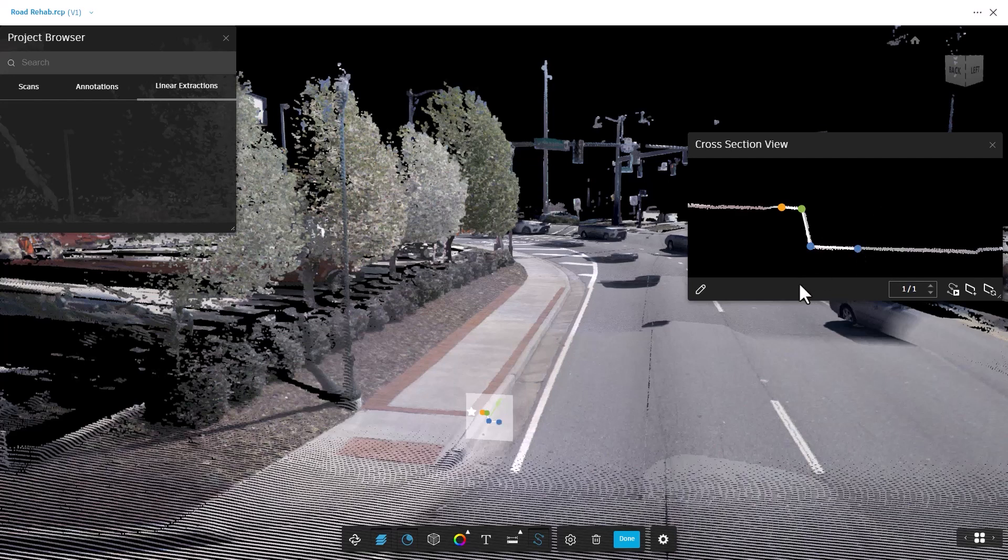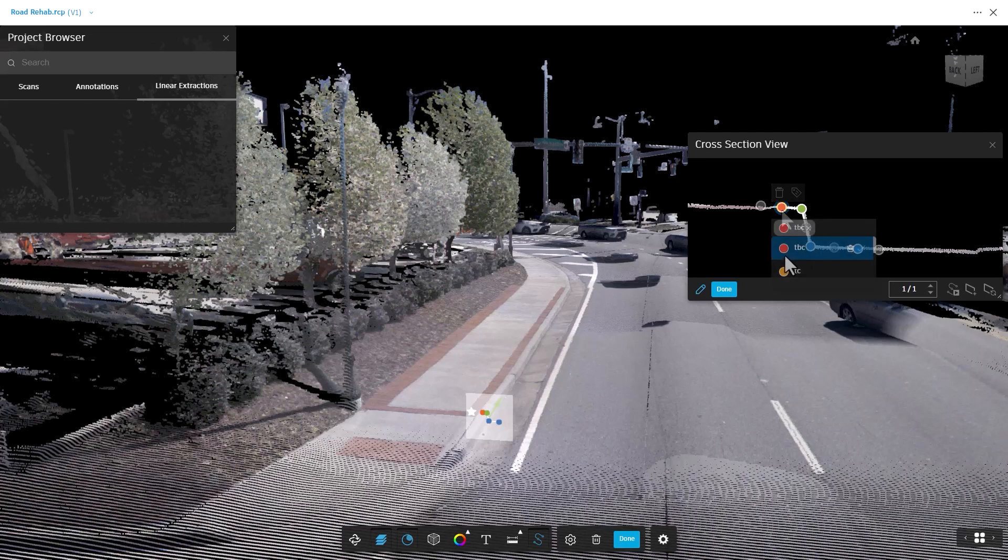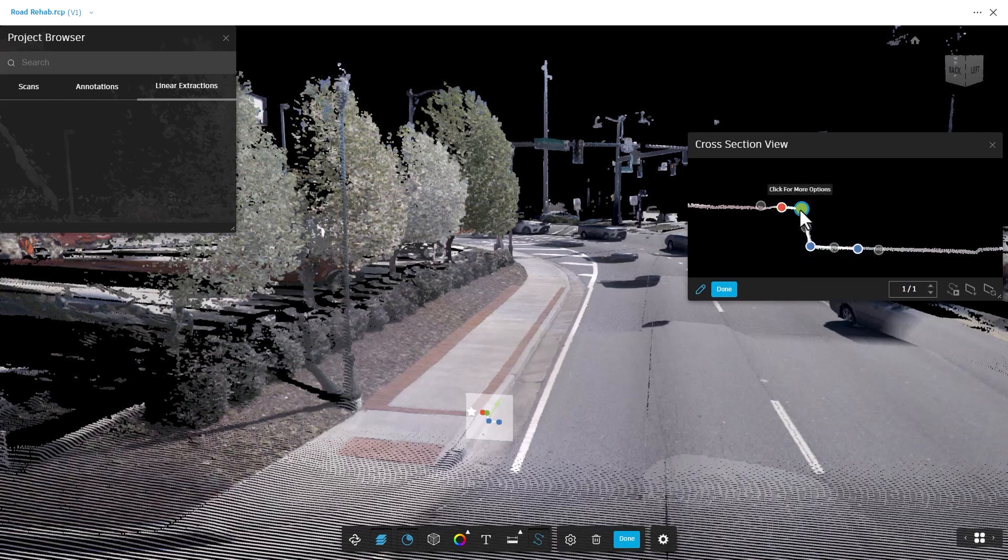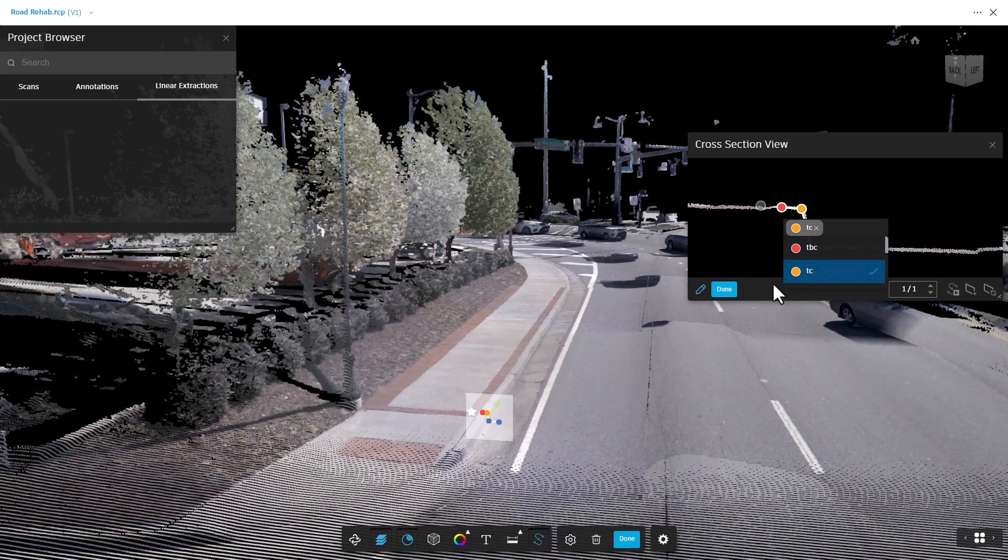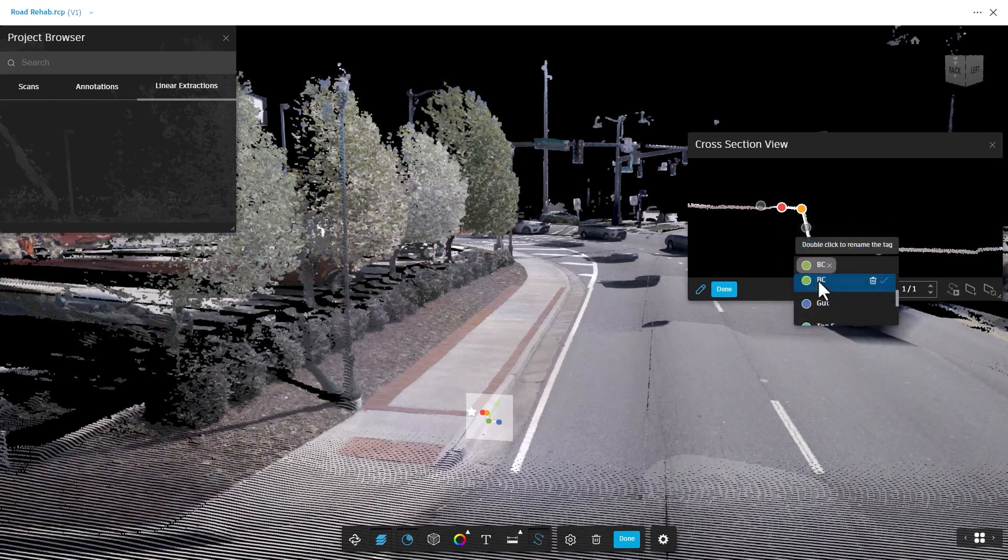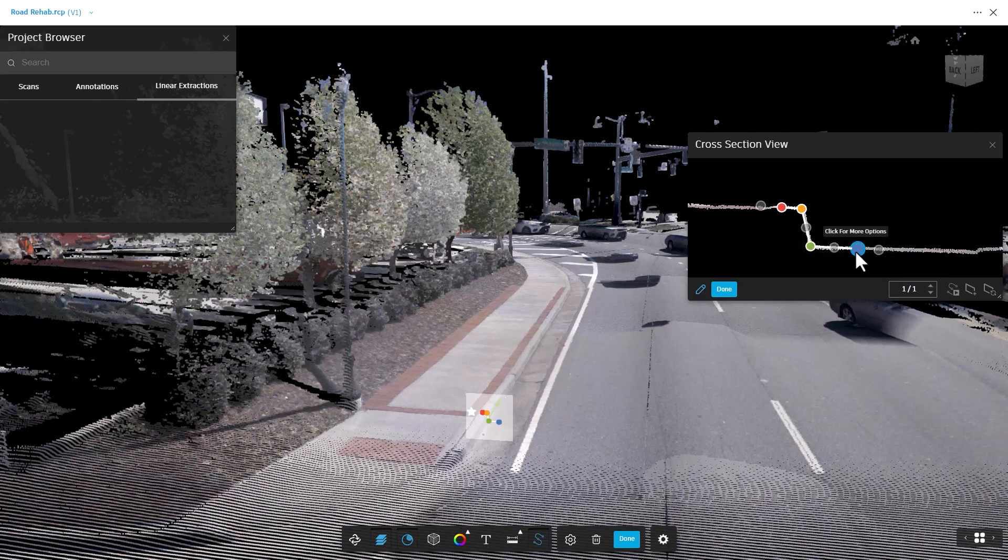You can quickly add or edit the critical feature points. A user-defined tag can be added to each feature point. You can edit this tag to represent the name of the feature you are extracting. This will help to describe the linear feature when imported as a feature line into Civil 3D.